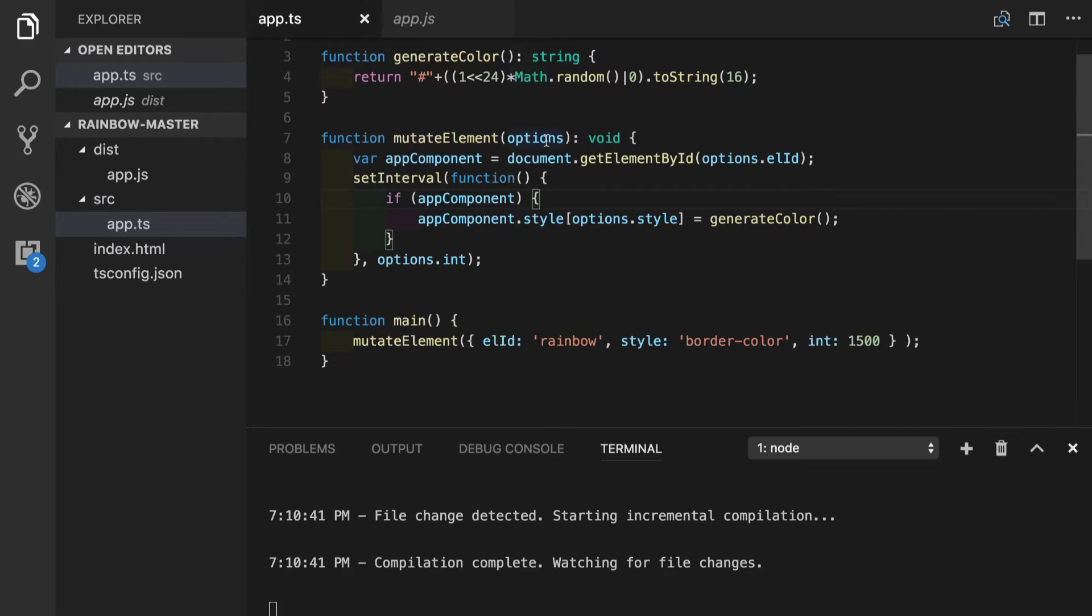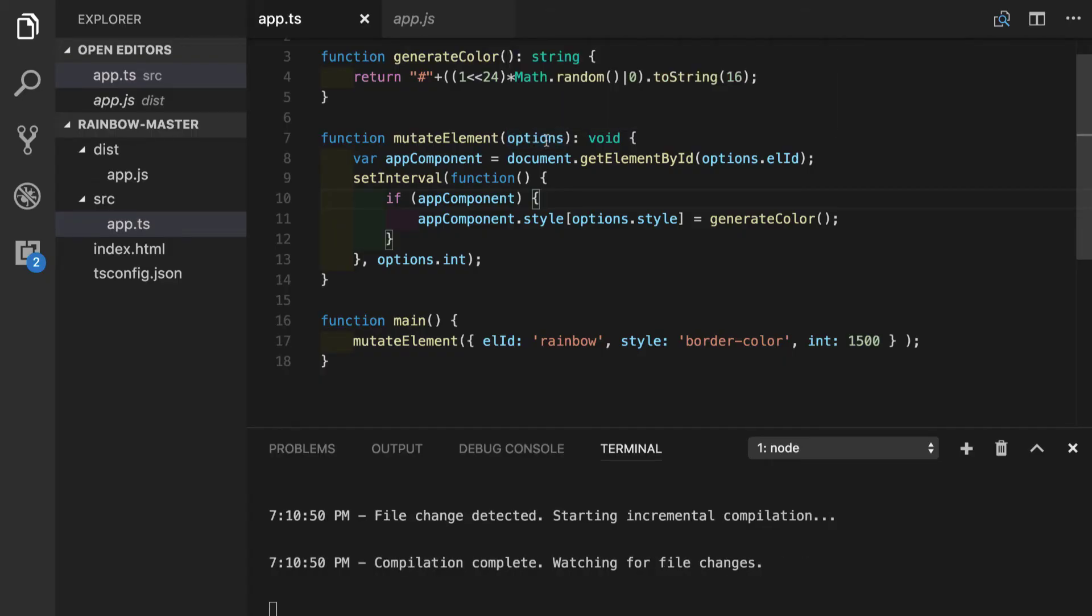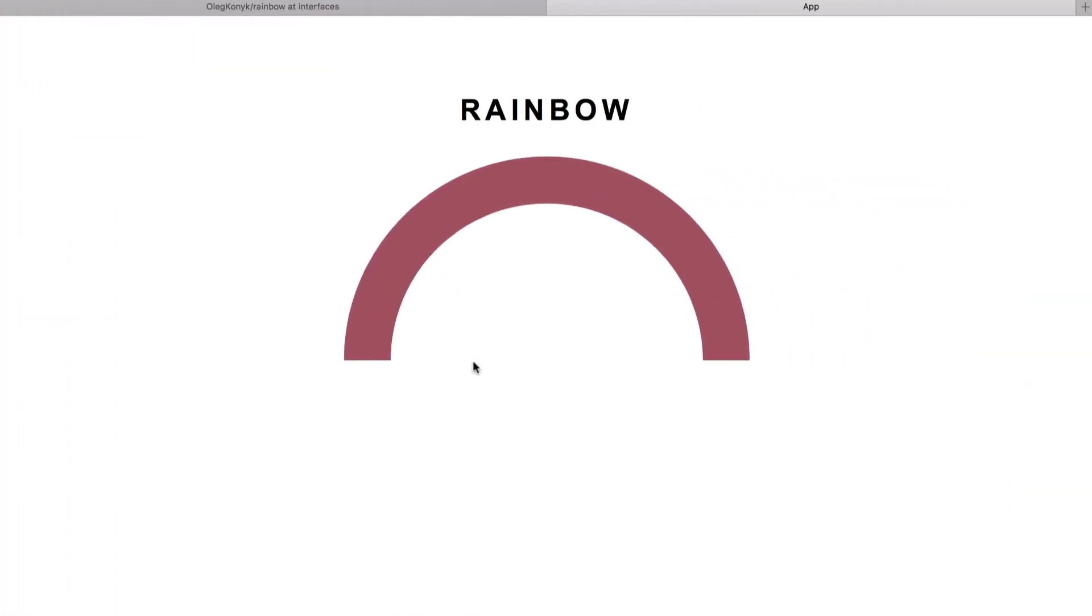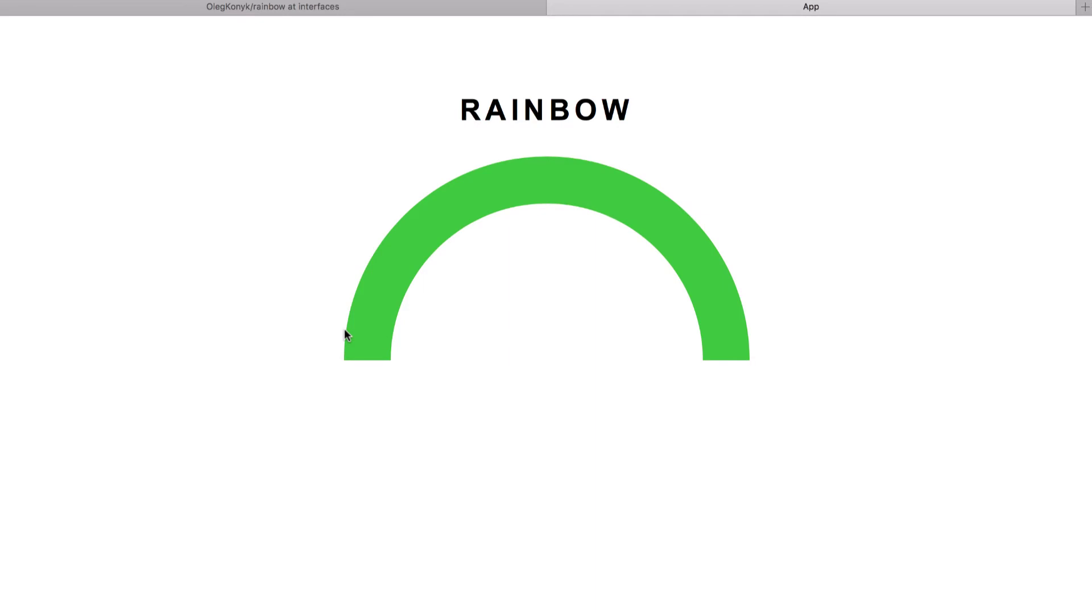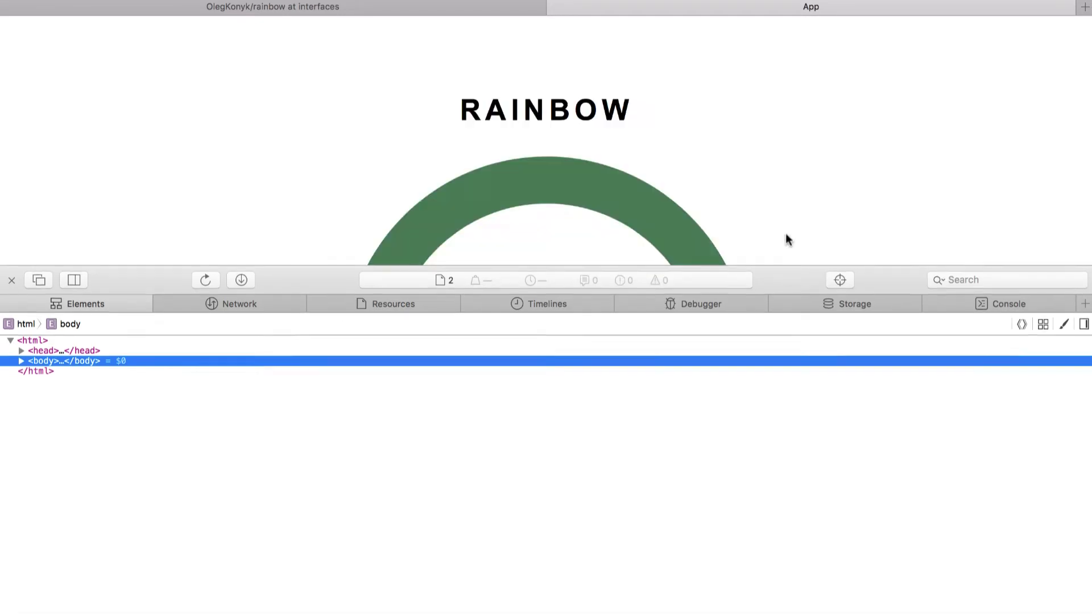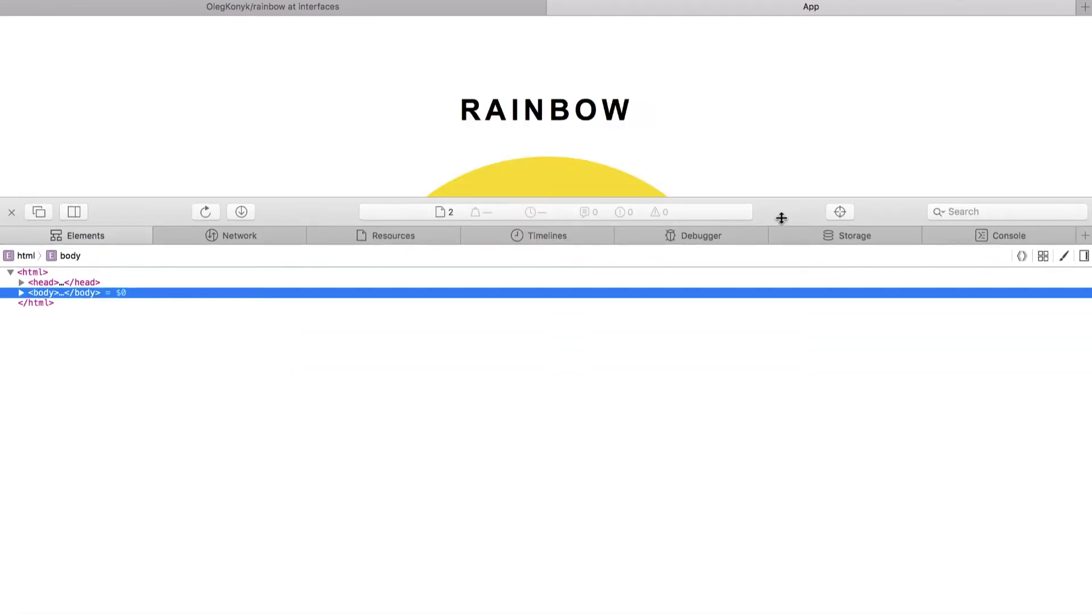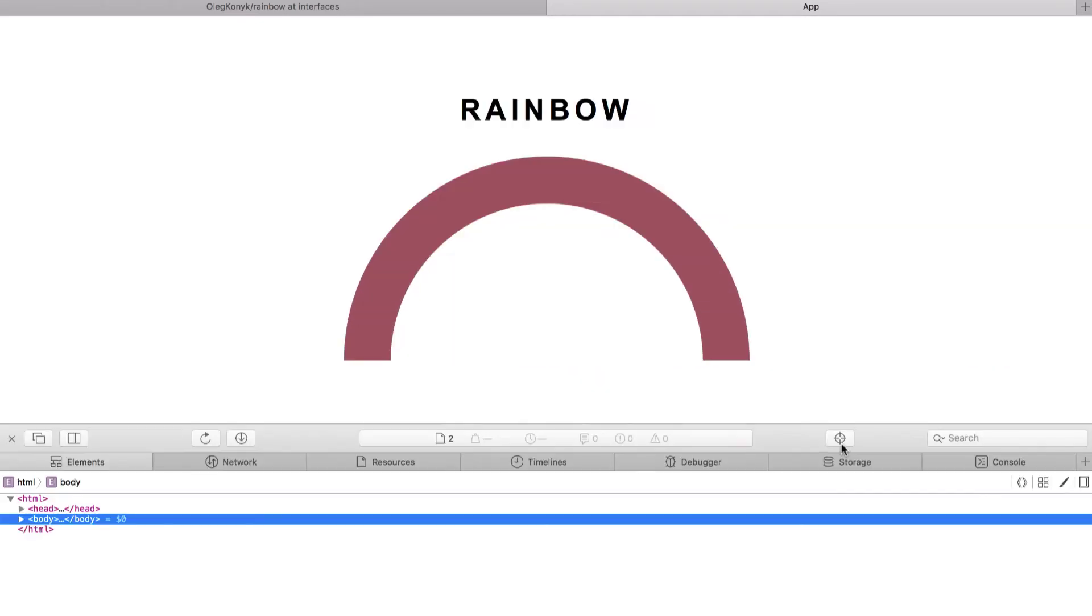So options still have the type of any, but at least our code should be working. So let's go to our application in the browser and let's see if it is working. So on refresh, it looks okay. Let's go and see if there are any errors. We see no errors and that means everything is working.